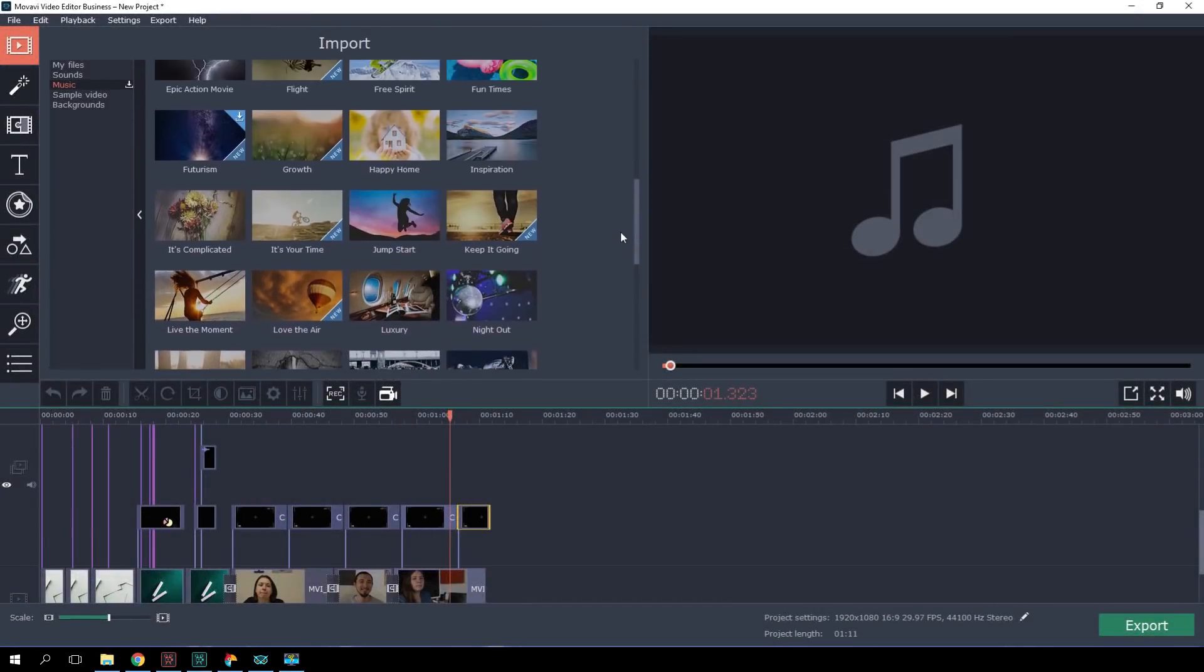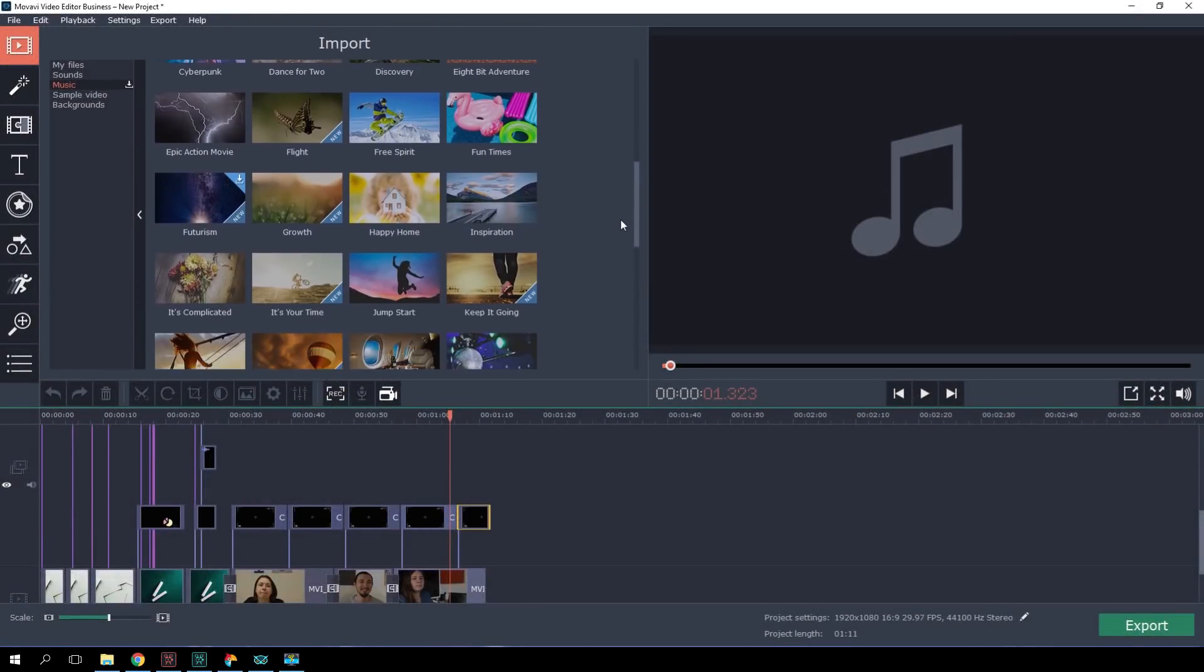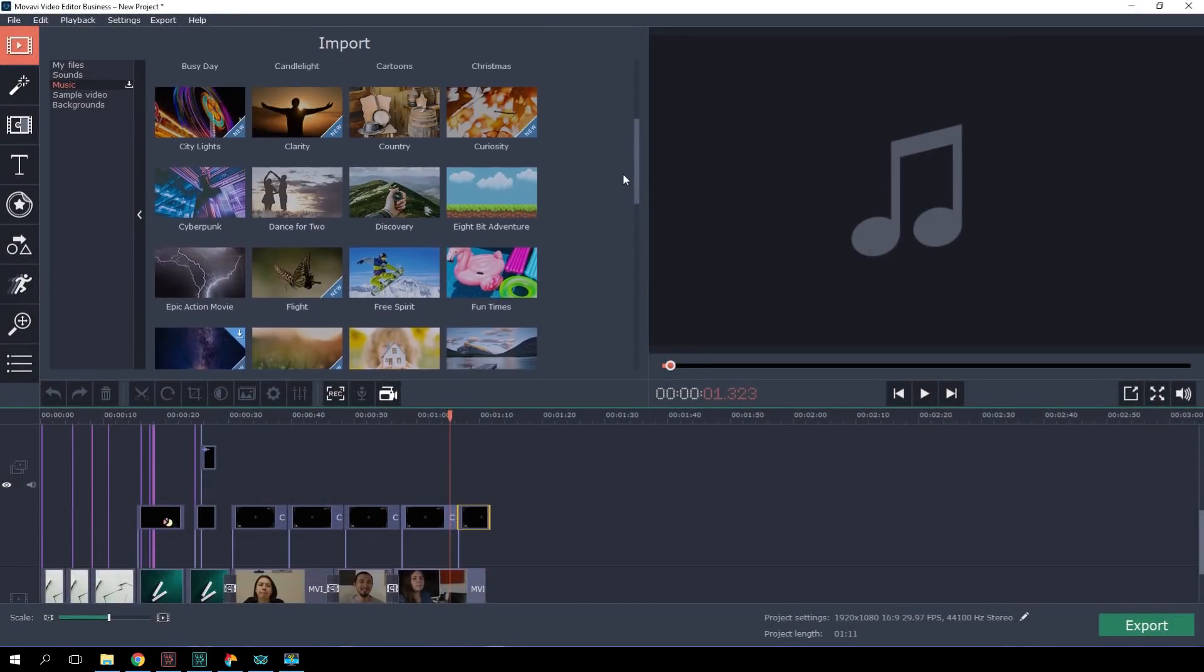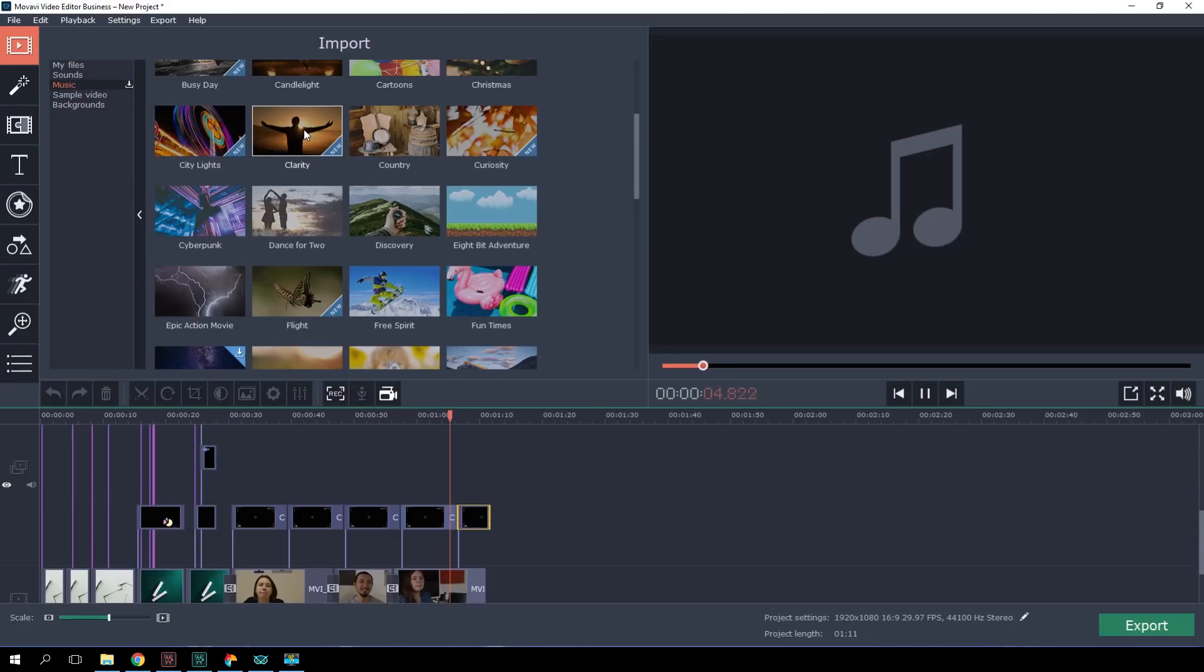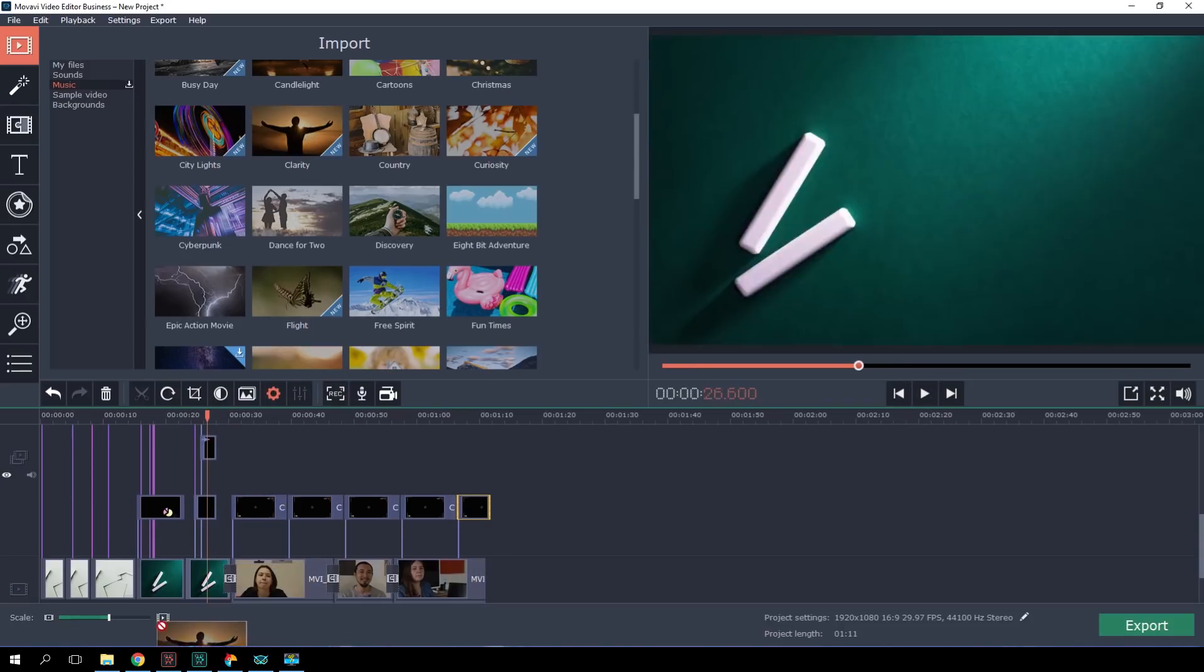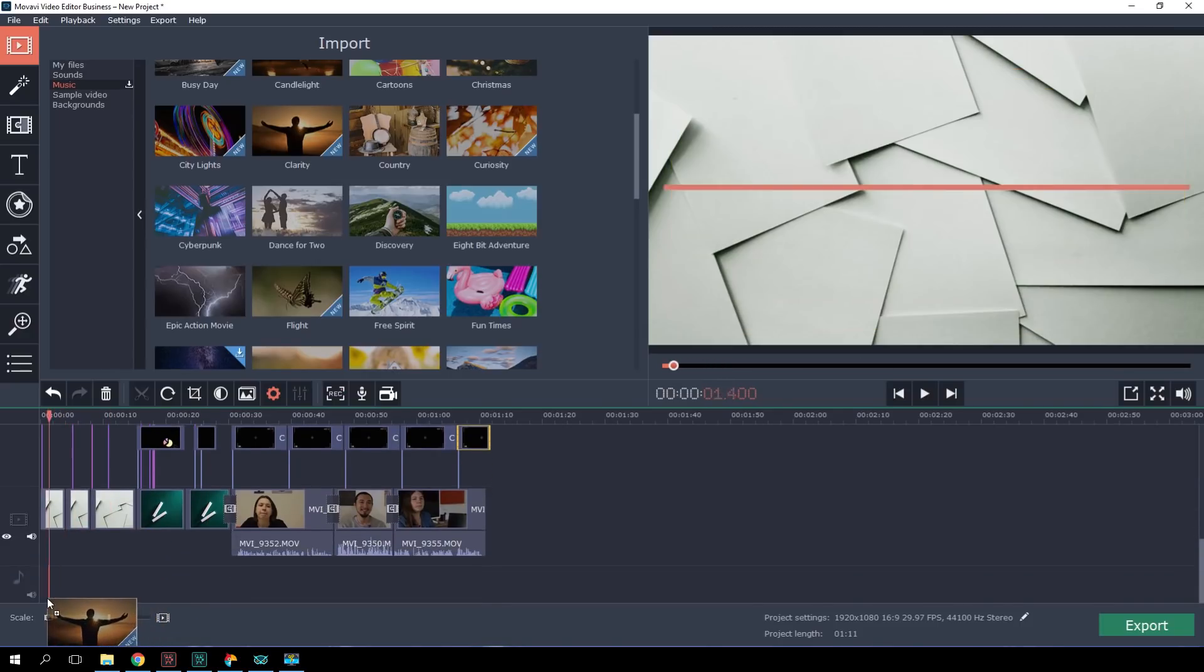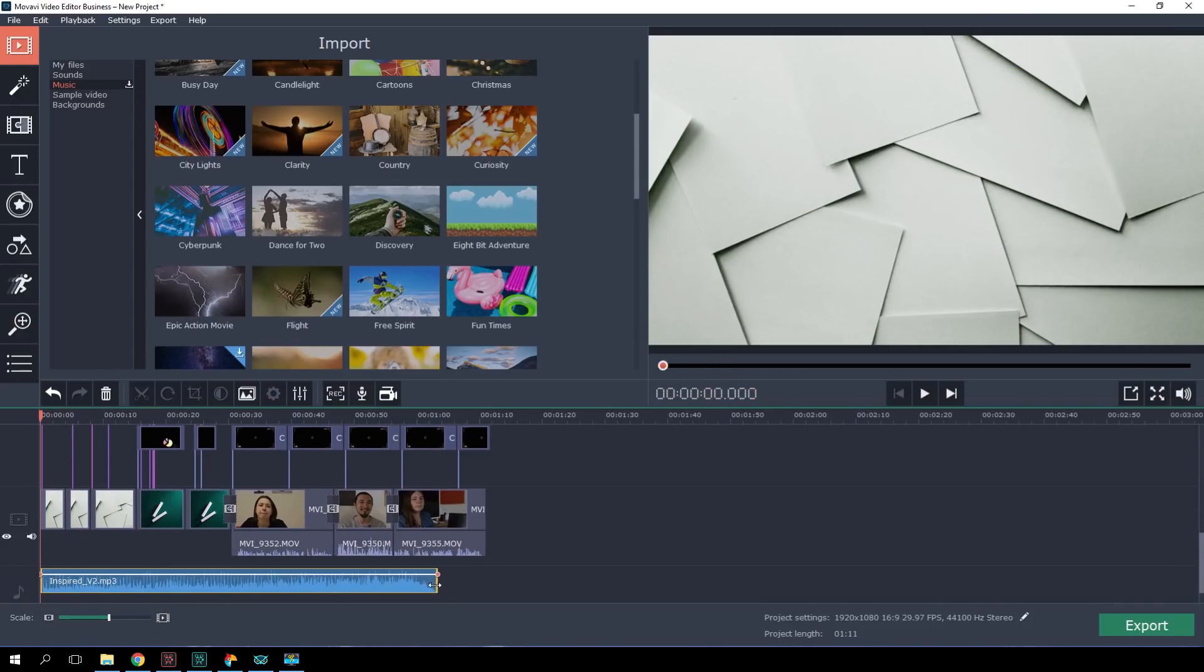To keep the audience's attention, I'll add some background music from the built-in collection in the program. Let's check out the Import tab and select Music. I think this one would be a perfect match. Let's drag the selected audio track to the timeline. If the track's too long, we can shorten it. This way.